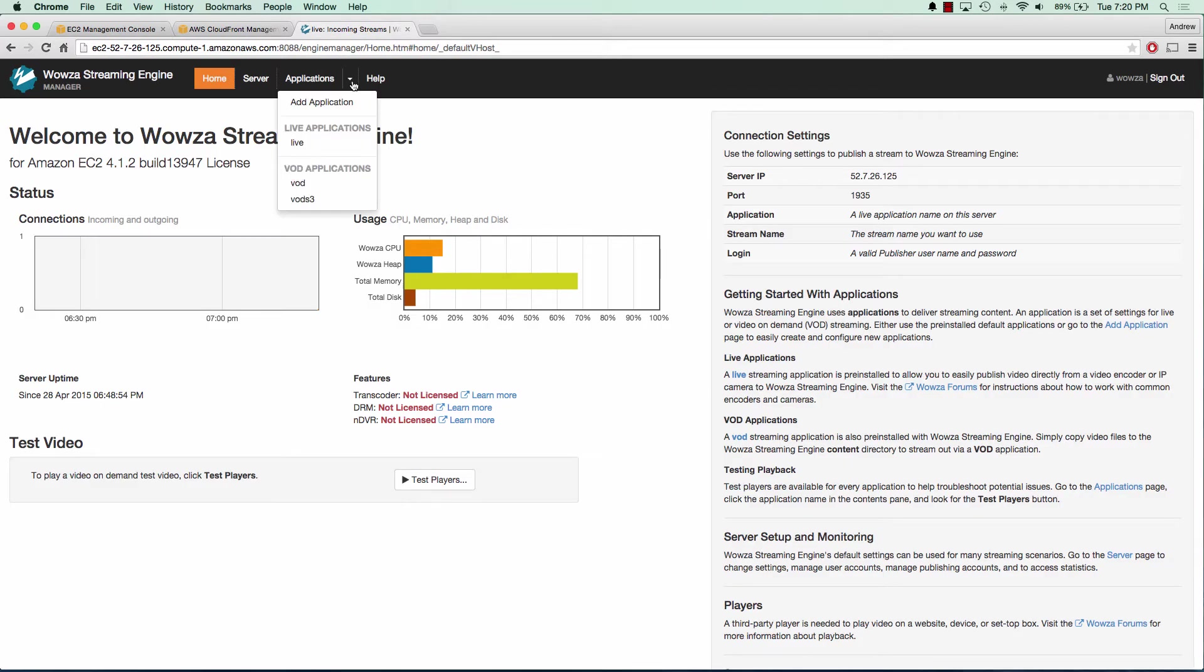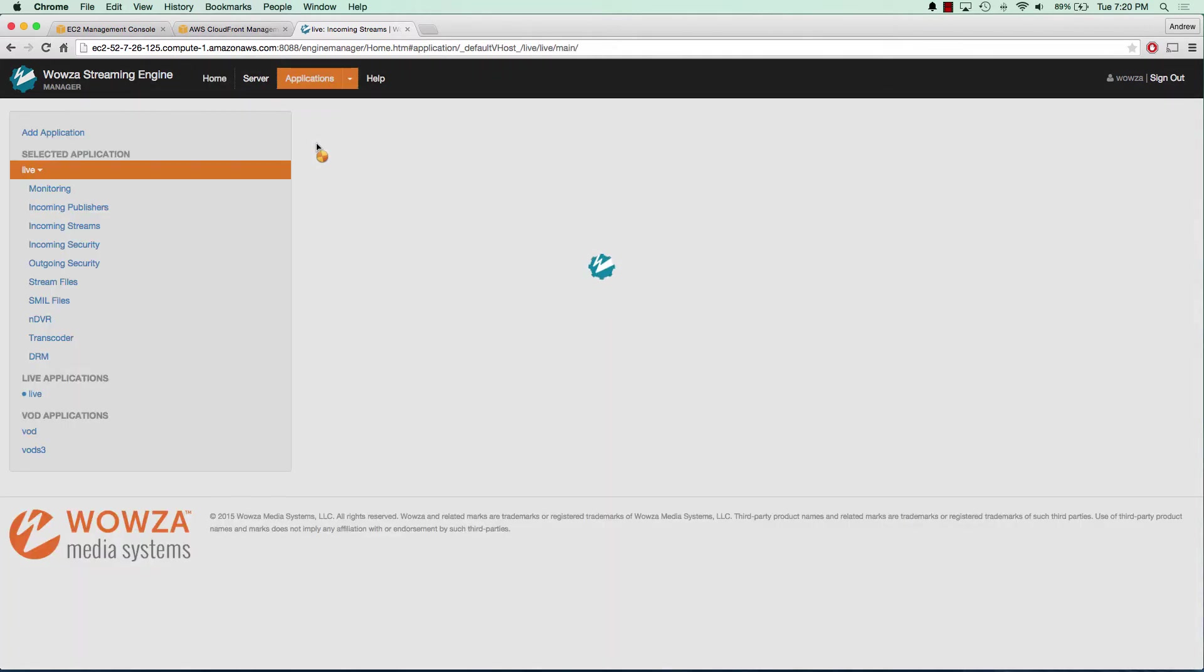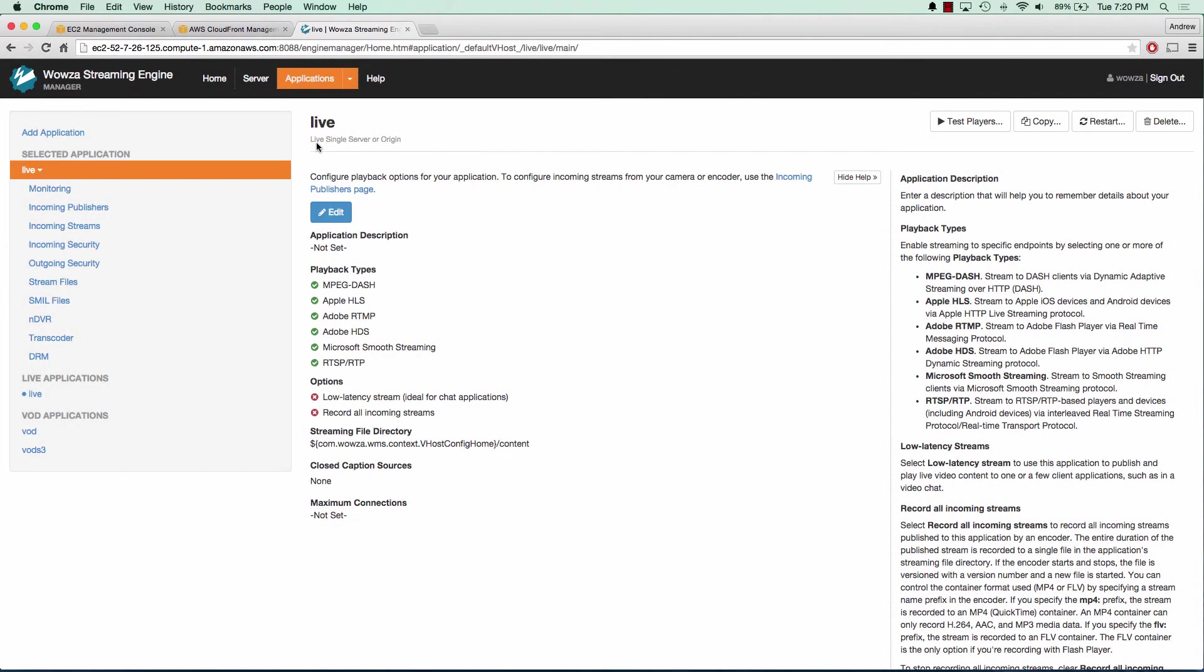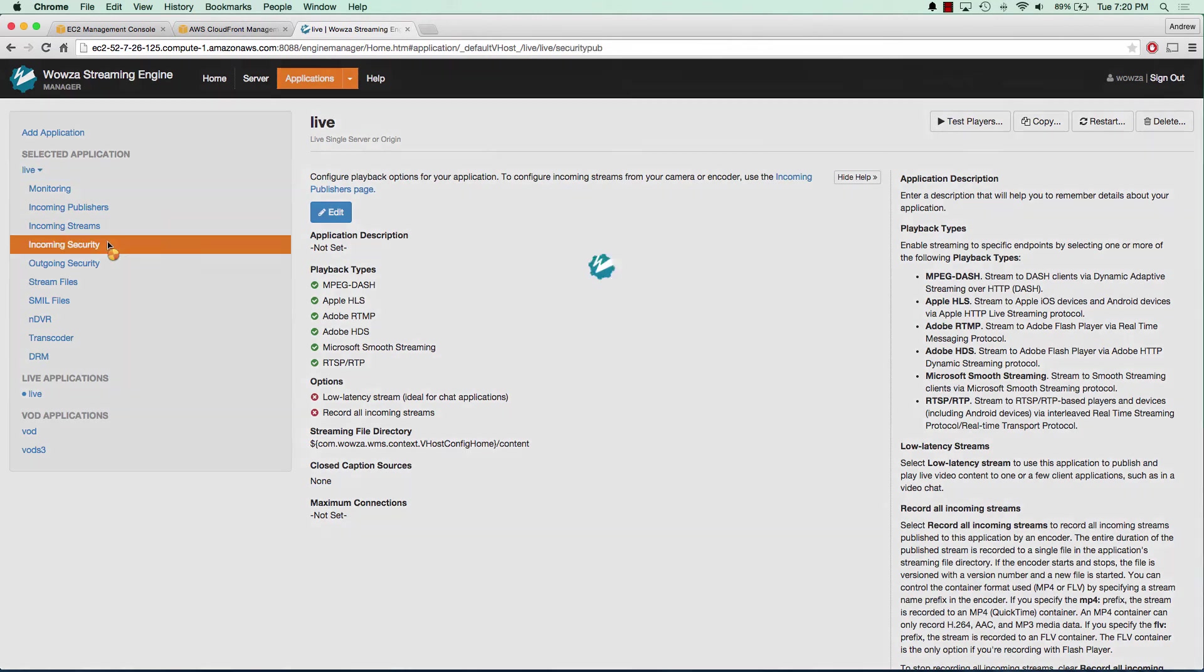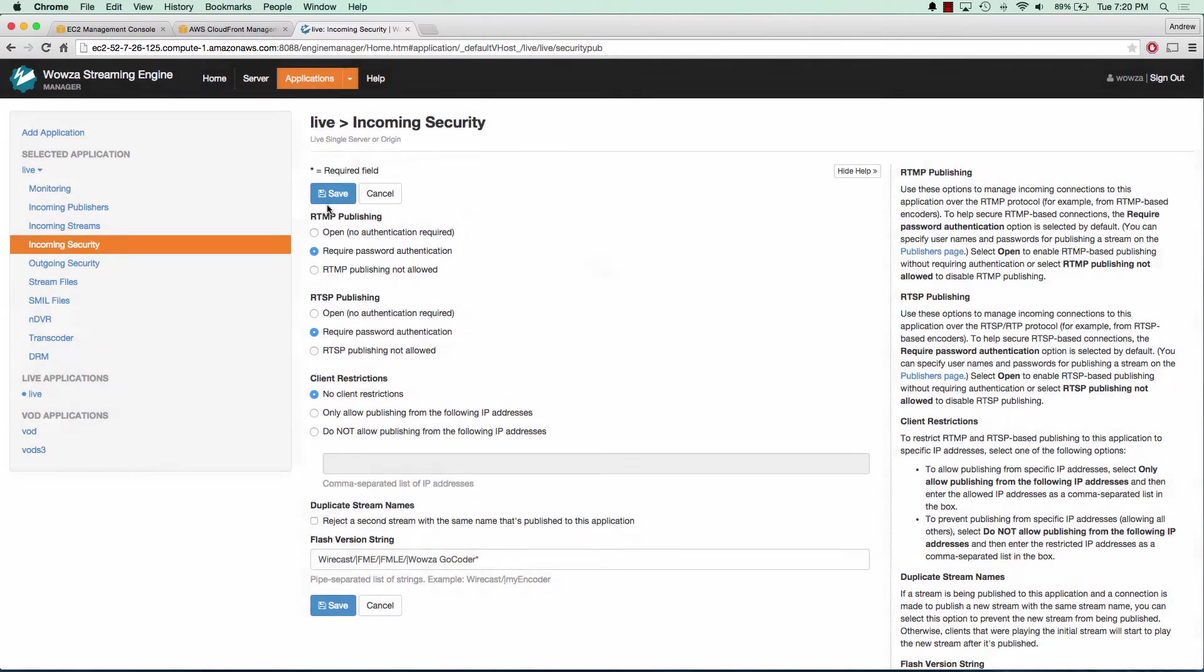Now we can go to our live application. Just to make things easy when using GoCoder, I'm going to turn off passwords. I'm going to go to incoming security, edit the security, and make the publishing open, so no authentication required.